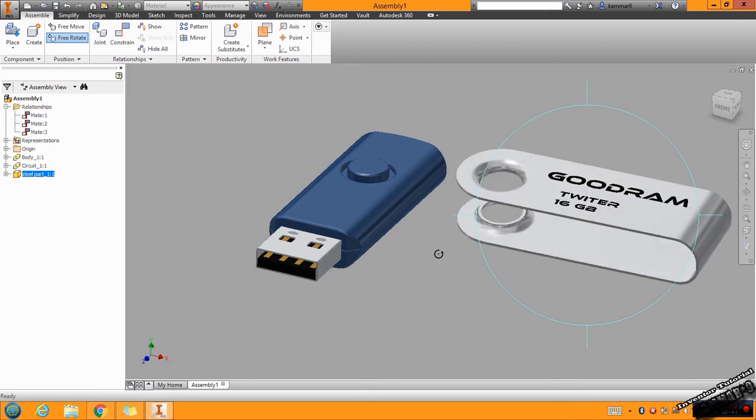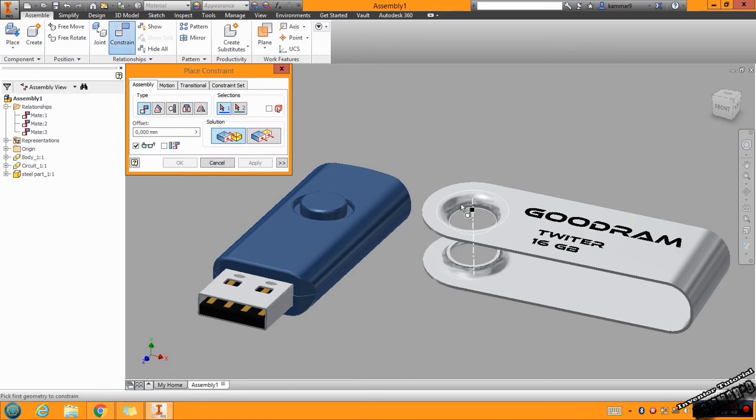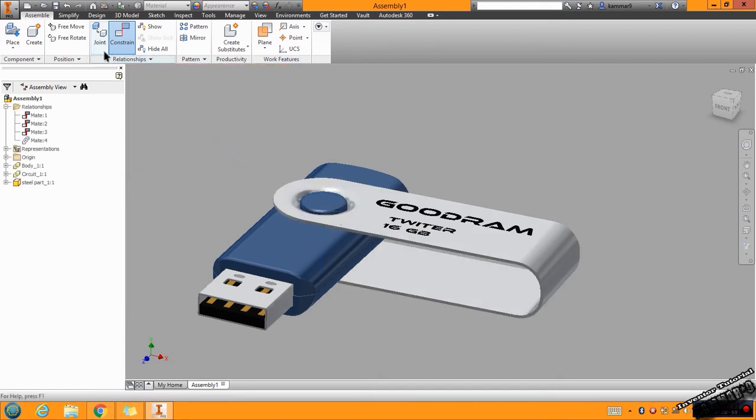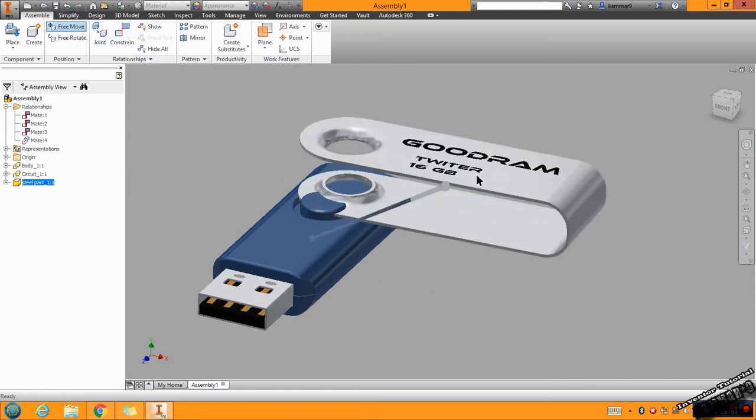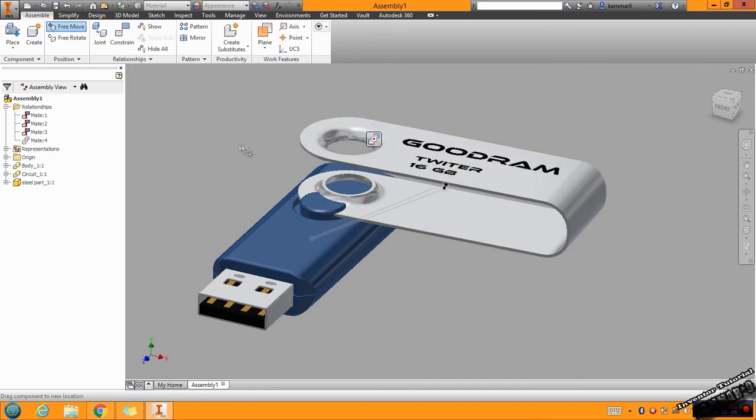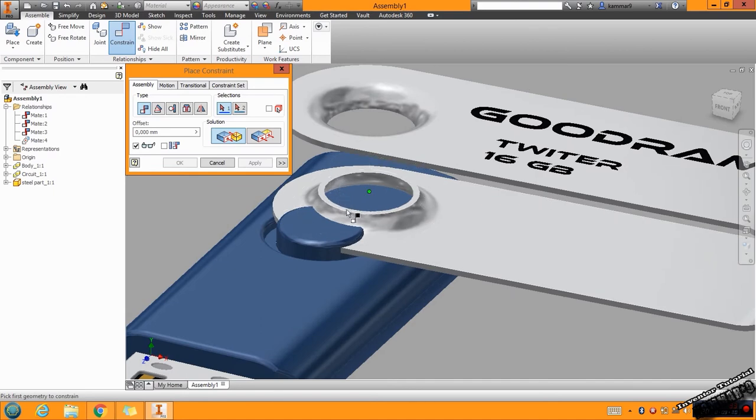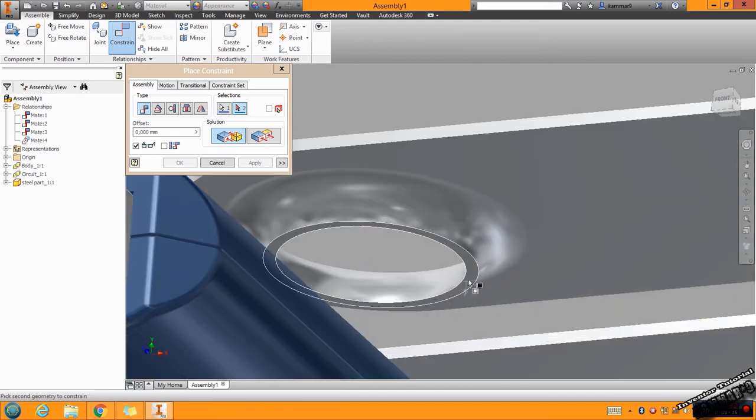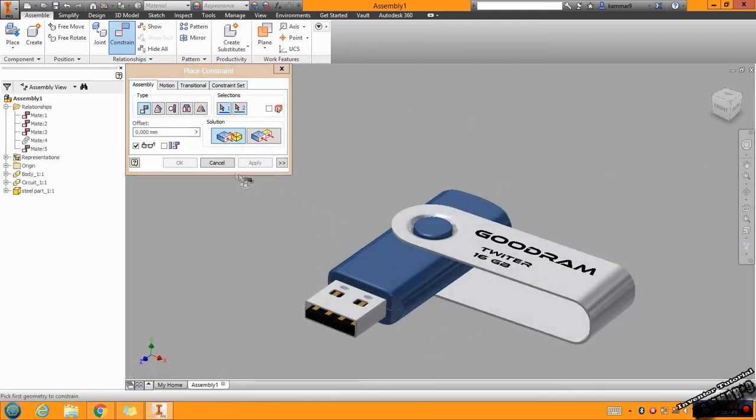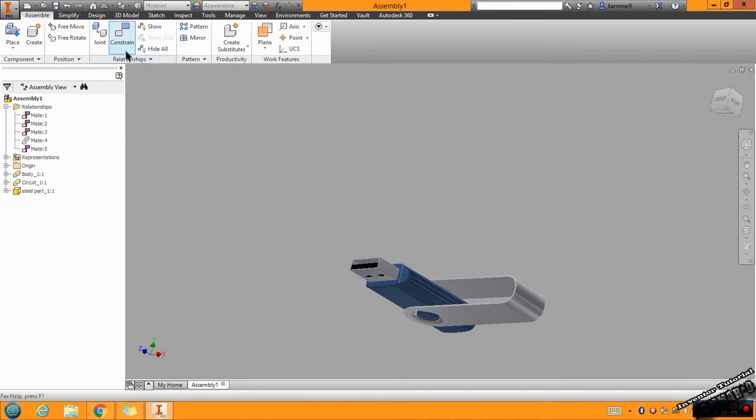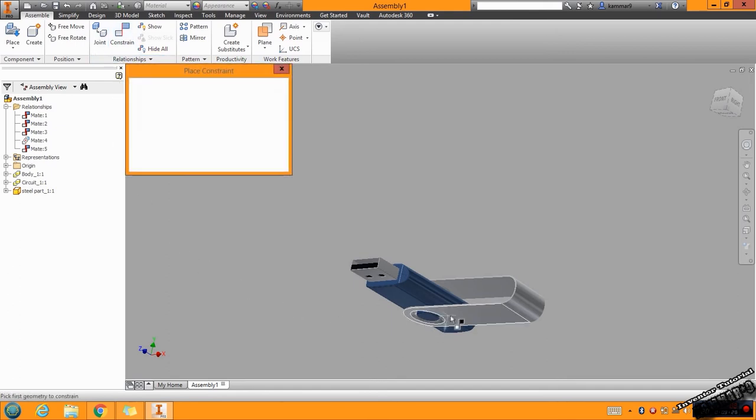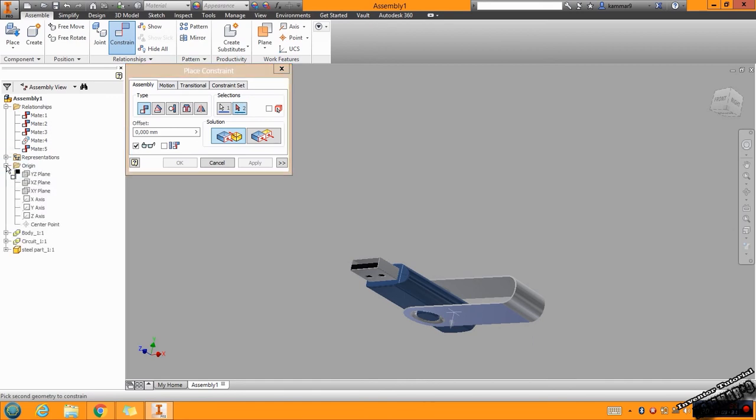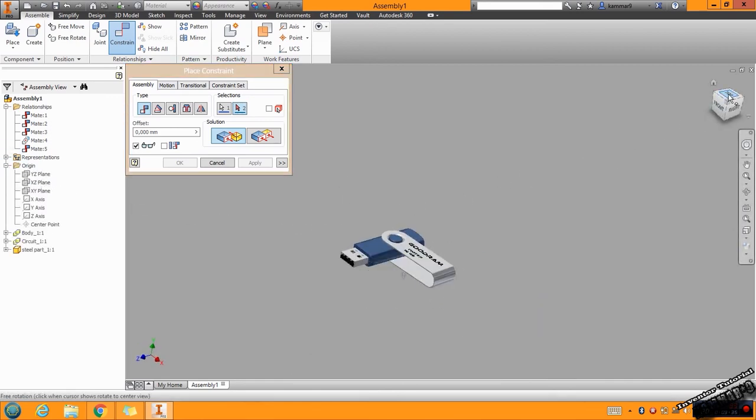To rotate this to the other side, go to Free Rotate, rotate this like this one, press OK and go to Constraint. The same thing, choose the center of this and the center of this. And go to Free Move, move it like this one. And go to Constraint, choose this surface and this face and click Apply. I have to add more constraint between this face and go to Origin. We have the top here, choose the XZ plane. I click Apply.